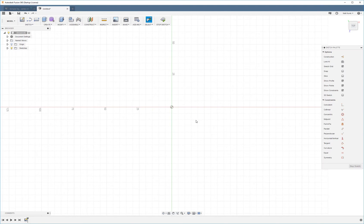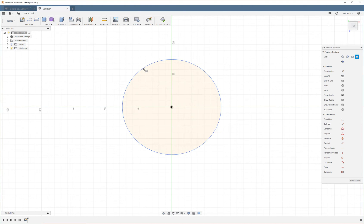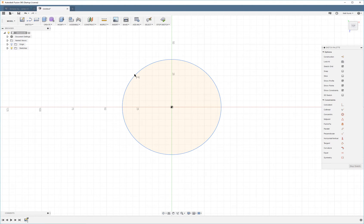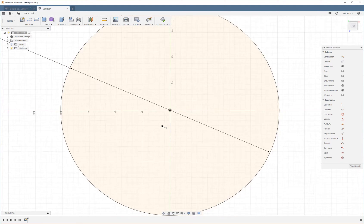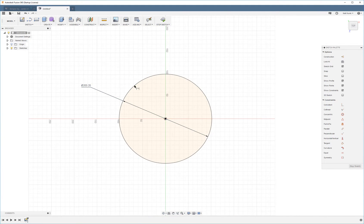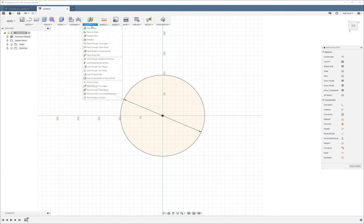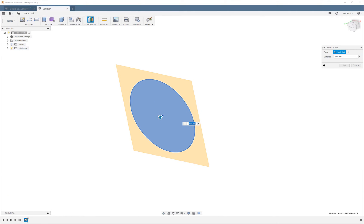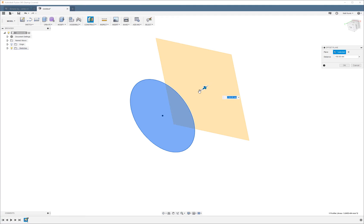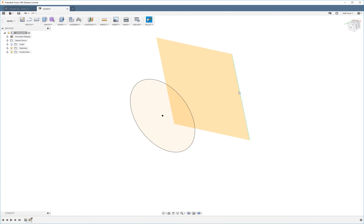So the first thing I'm going to do is create a circle. I'm going to make it 8 inches. Then I'm going to create an offset plane. Let's make it 6 inches away.